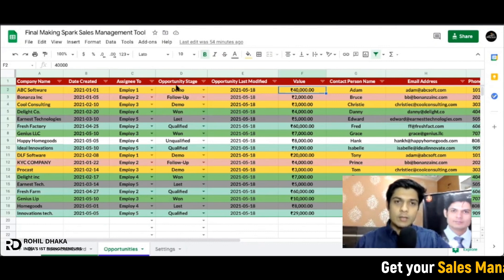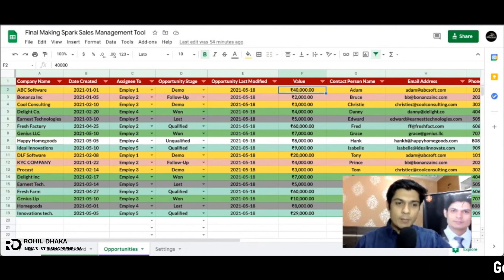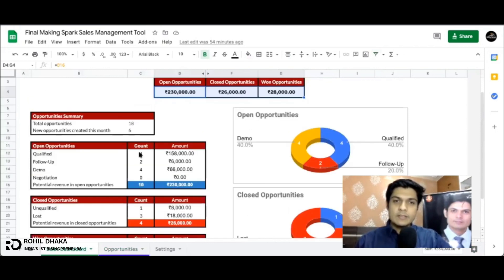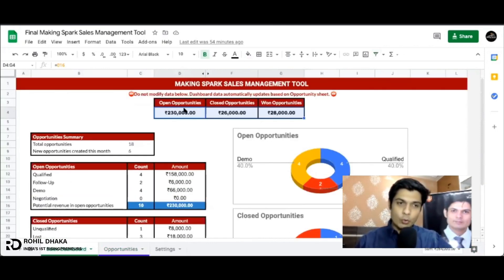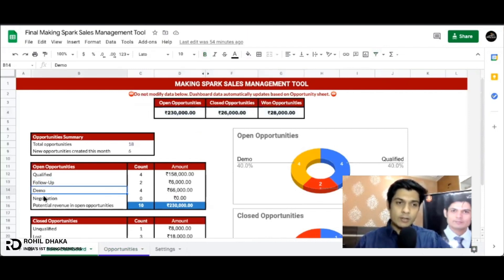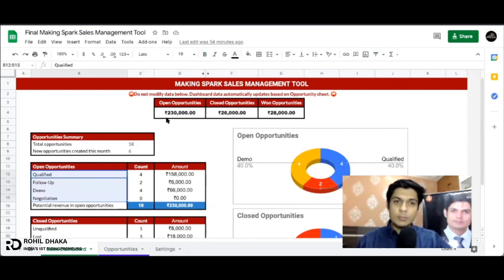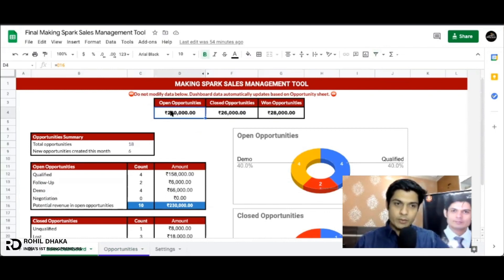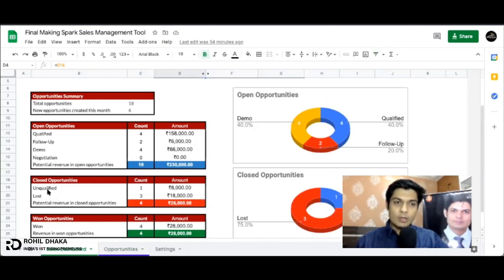Guys, the major and most amazing part jo main aapko share karna chahta hoon - let's suppose yahan pe aapke one, two, three, and four - four leads abhi demo process ke andar hain. To jab bhi aap pehli sheet ke andar jayenge, it's called Sales Dashboard. Yahan pe aapko complete overview milega aapke complete data ka. Yahan pe aapko pata chalega abhi aapke open opportunities - open opportunities means jo qualified status ke andar hai, follow up status ke andar hai, demo ke andar hai ya negotiation ke andar hai - in four points ke andar jo bhi aapke leads hain, sabka total revenue kitna hai.